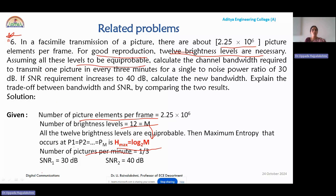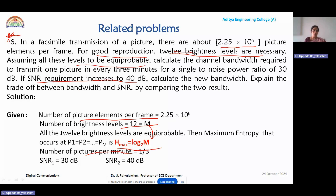The question asks to calculate the channel bandwidth required to transmit one picture every 3 minutes for an SNR of 30 dB, and also when the SNR requirement increases to 40 dB. Taking the initial SNR as 30 dB and the increased SNR as 40 dB, we calculate the bandwidth in both cases and maintain the tradeoff between bandwidth and SNR.